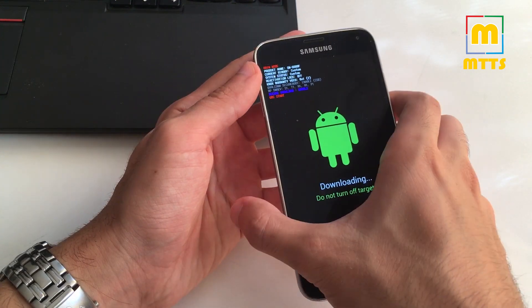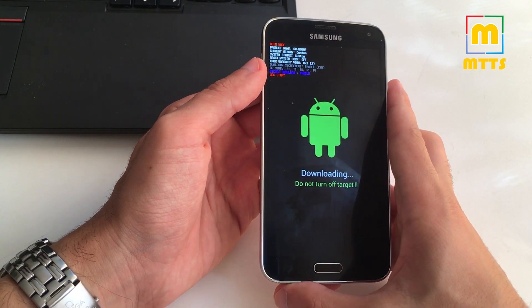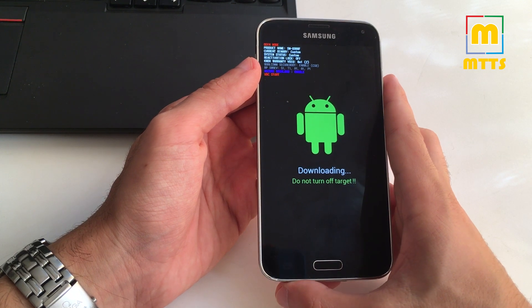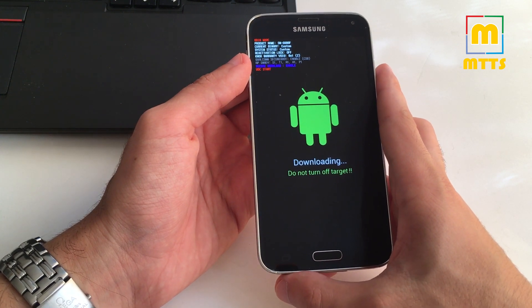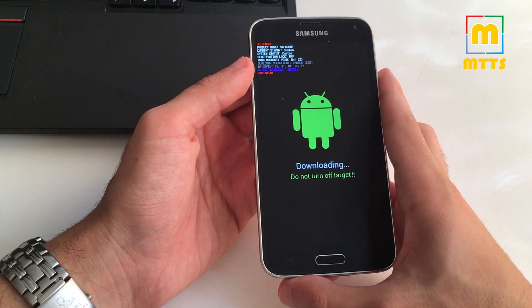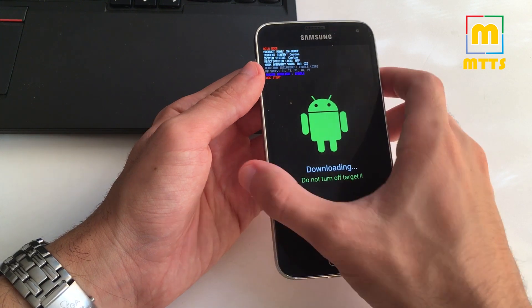We'll be flashing the TWRP custom recovery first via Odin and then directly through the custom recovery will flash the root as well.